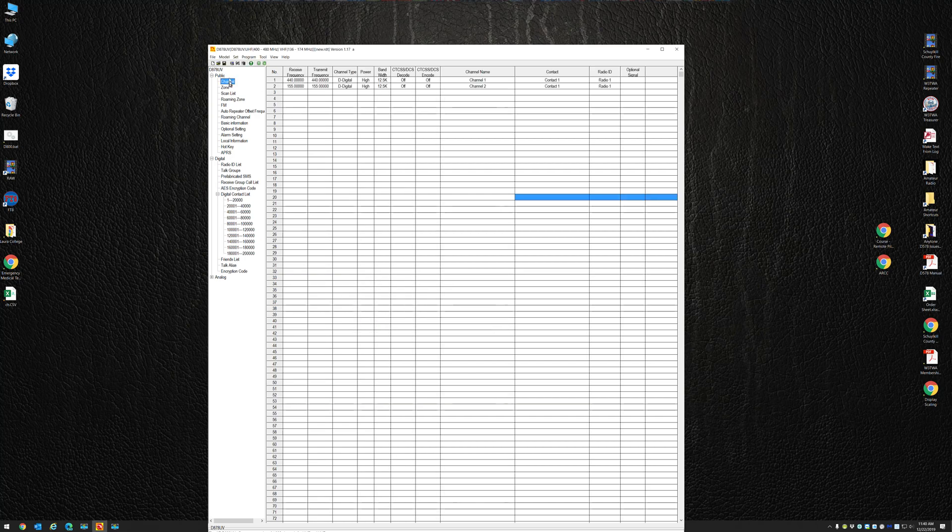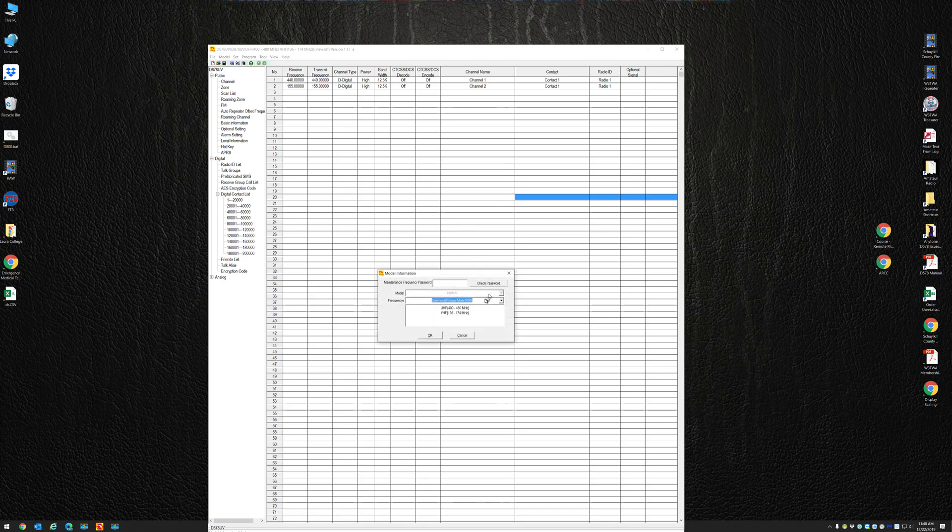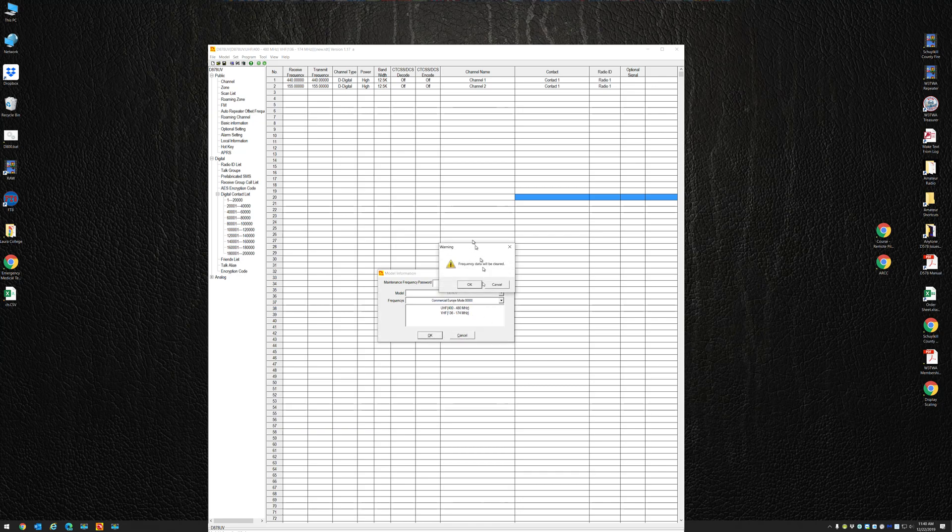Now I'm going to go to Channel. So now you can see if I go to Model and Model Info, I'm on Mode Zero, which is 400 to 480 megahertz. Let's just focus on that: 400 megahertz to 480 megahertz.